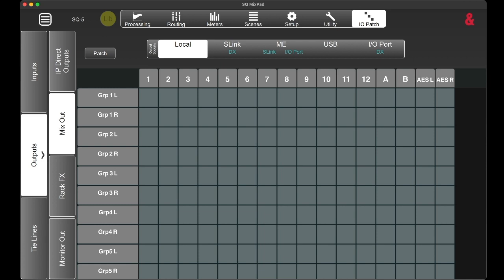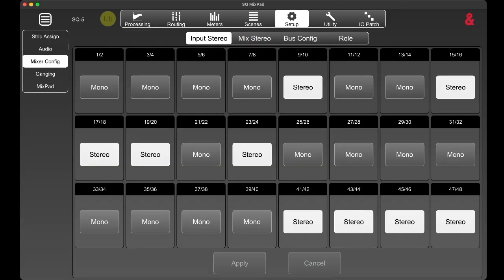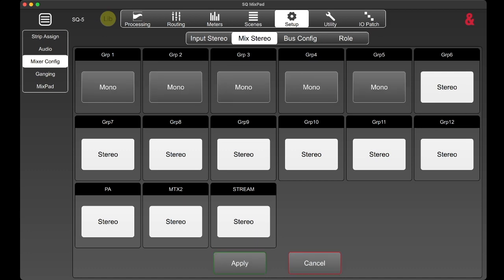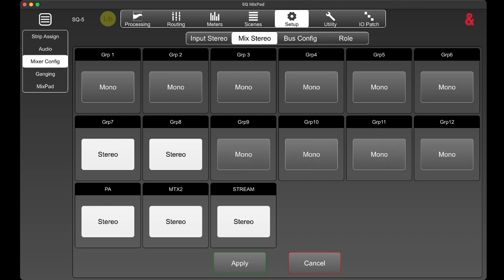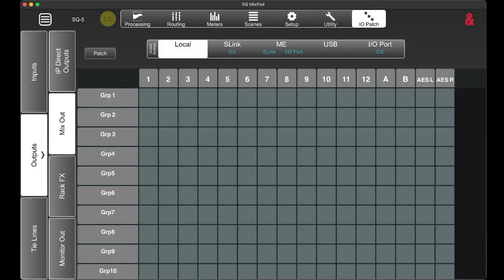If you want group 1, 2, etc. to go to the corresponding outputs, you need to go to Setup, Mixer Configuration, and Mixed Stereo. Here you can set all your groups in your delay line — which are usually mono — to mono. Hit Apply. If we now go back to the IO patch, you will see clearly — now it is correct.